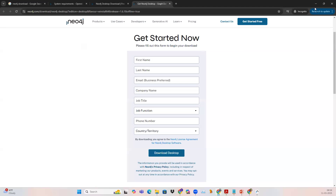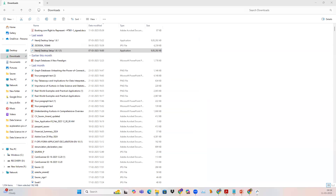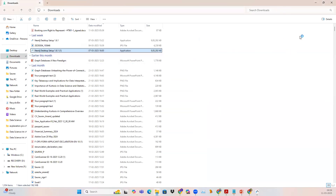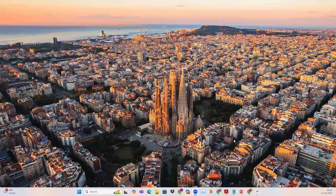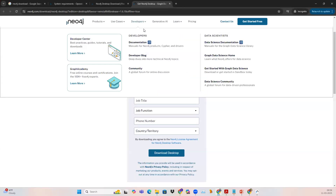It's going to show in a moment. It's opening. It will take some time because it's a large database installation. The installation process itself is not going to be very tough — it's going to be a very simple process.